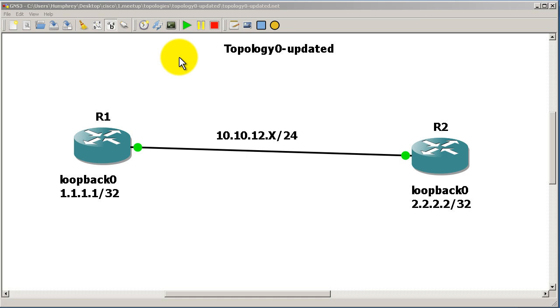and two loopbacks, and we're going to make a default route. We're going to do it two different ways. The first way is the correct way using a next-hop IP address, and the second way is the incorrect way using just an interface.